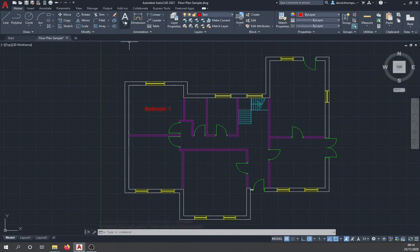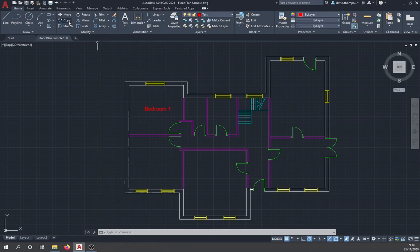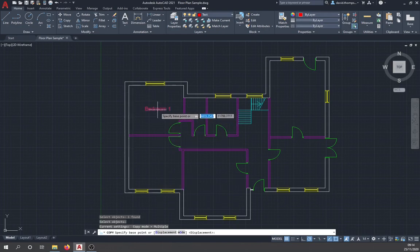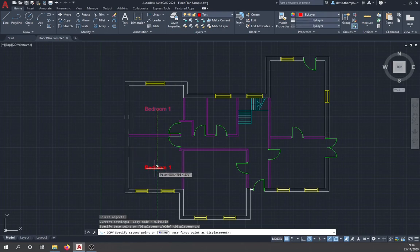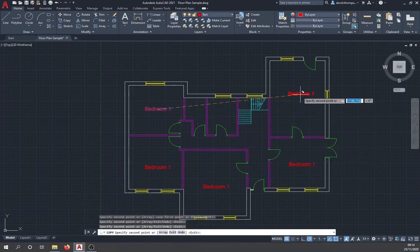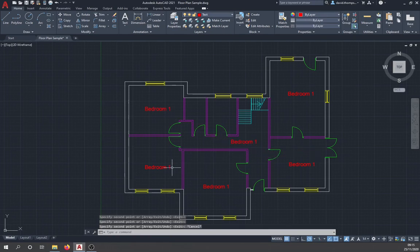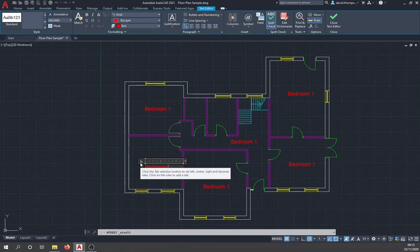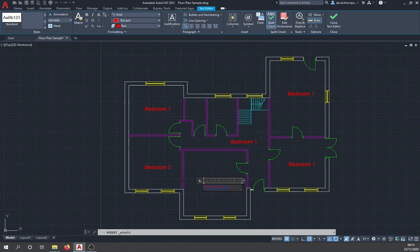Rather than typing new text for each room, use the Copy command. Select the text, hit Enter to confirm, specify the base point by clicking the center of the word, then drag and place it in each room. Position it roughly centered. Once copied into all rooms, double-click each label and rename them — for example, call the second one 'bedroom 2'.